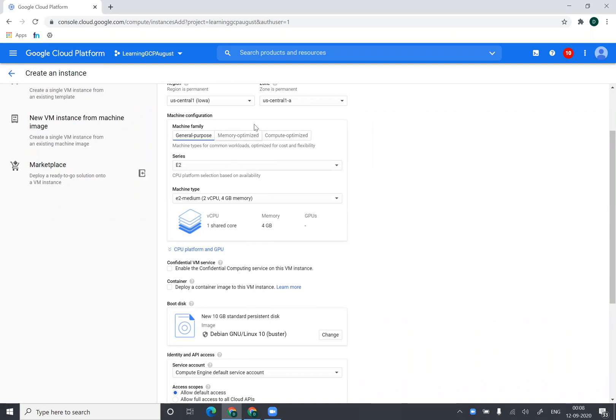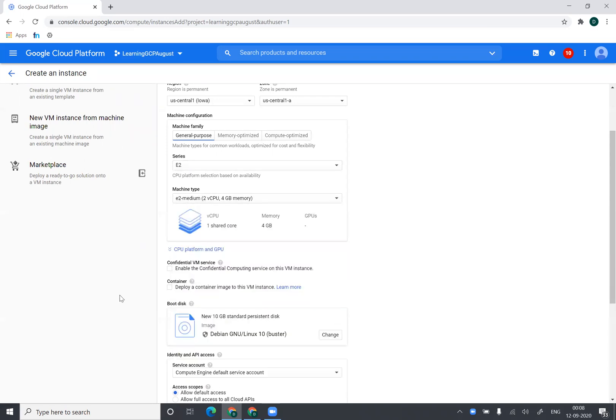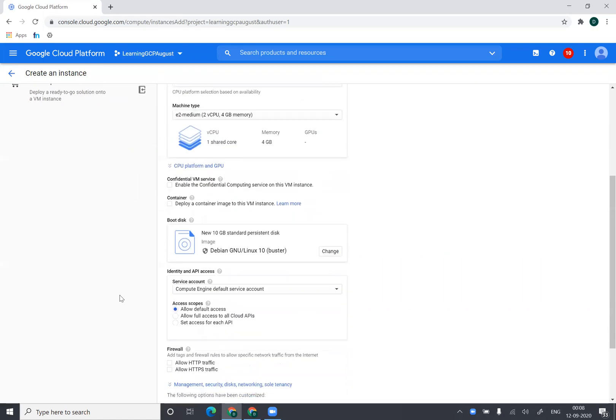There is documentation that talks about which machines to use for which kind of applications. If you're running databases, you will probably go with memory optimized. If you're running some sort of SAP application, maybe you can go with compute optimized. So for now I'll go with an E2 series and I'll choose the size of the virtual machine to be two virtual CPUs and 4GB of RAM.